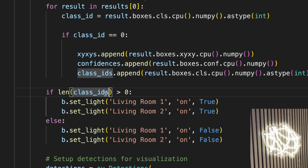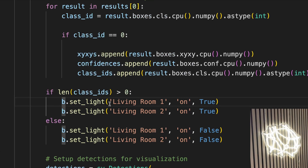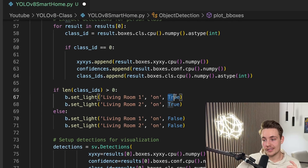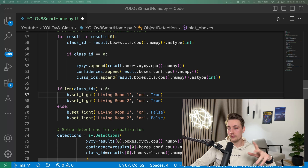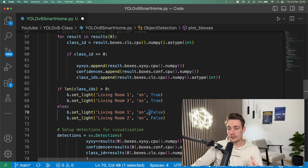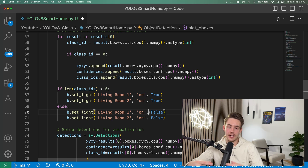We use the class ID length — if the length of our class IDs is greater than zero, meaning people are detected in the room, we turn on the lights. We call b.setLight, specify the light name — I have two light sources: living room one and living room two, which depends on the name assigned in the Philips Hue app — and set on equal to true. Else, if there are no detections, we set them equal to false. We control our lights based entirely on YOLO V8 model predictions.